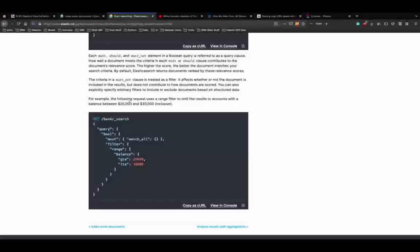Let's run this - as you can see all the hits have a balance that is greater than $20,000 and less than $30,000. That is how you run and generate simple queries using Elasticsearch. In today's video, we'll go through documentation as I've talked about - Elasticsearch documentation is the best way to learn. The documentation is clear, not complicated, and straight to the point.